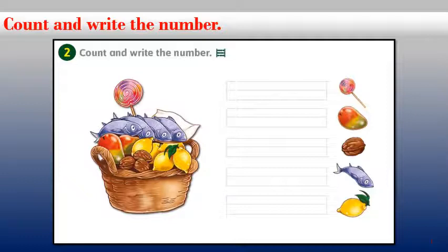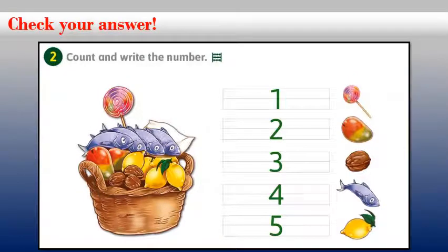Now let's come to this juicy lemon. How many lemons do you see in the basket? Count them — wonderful, there are five lemons! Thank you very much, dear students. I'm sure that you did it right, but let's check our answers as you can see here in this picture.